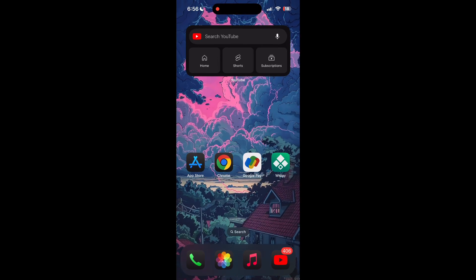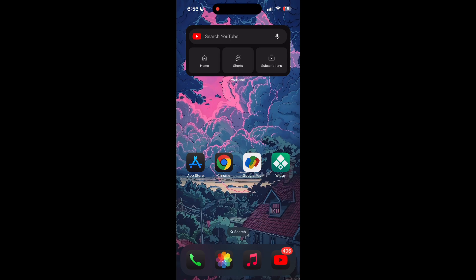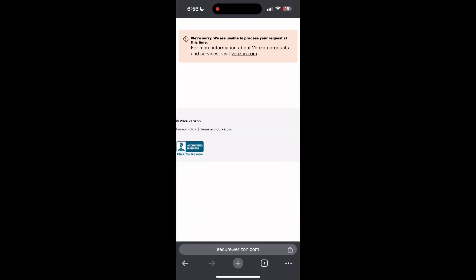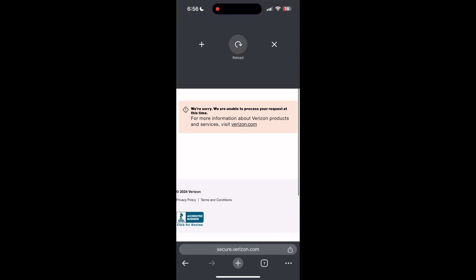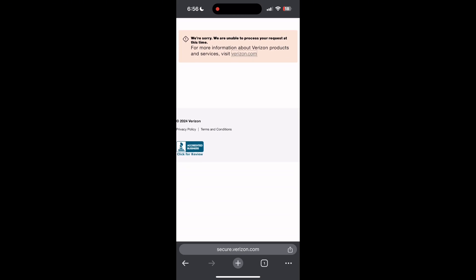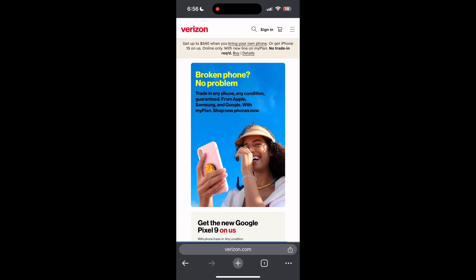I hope these fixes helped you to get logged into your account. If none of the above steps solve the issue, reach out to the Verizon customer support for assistance. They may be able to provide further troubleshooting steps and help you solve your problem.